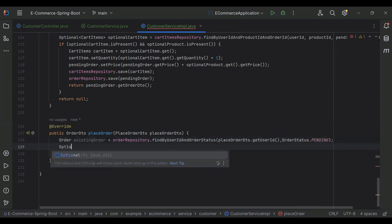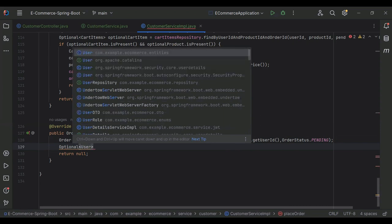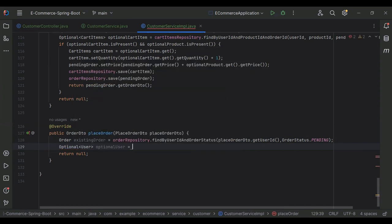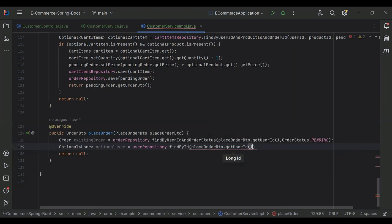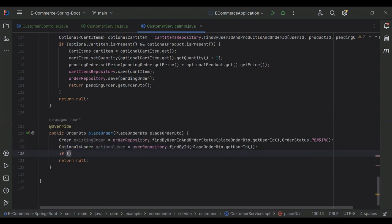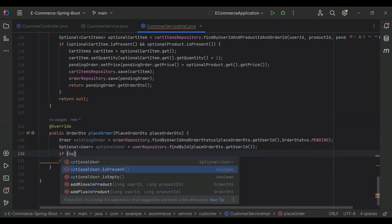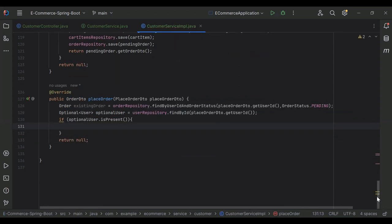We also need to get an optional user, so here we need to create an object of Optional user and call the repository with the findById method, passing this order dot getUserId. Here I'm going to add an if condition where we will check if optionalUser is present.